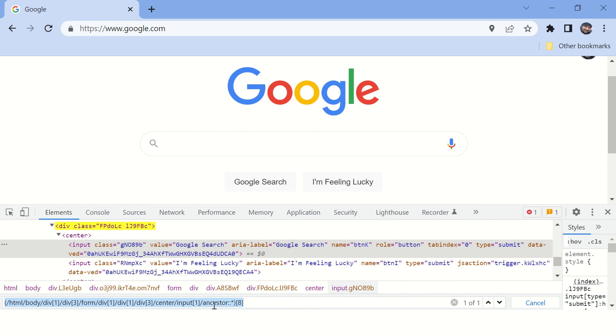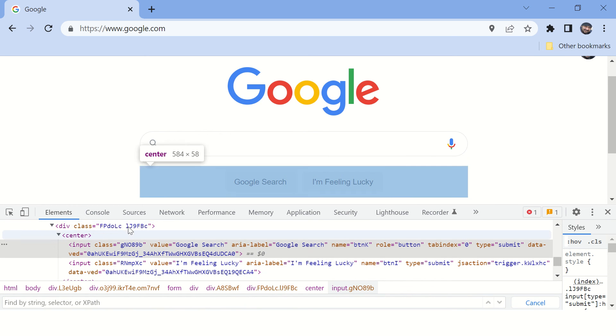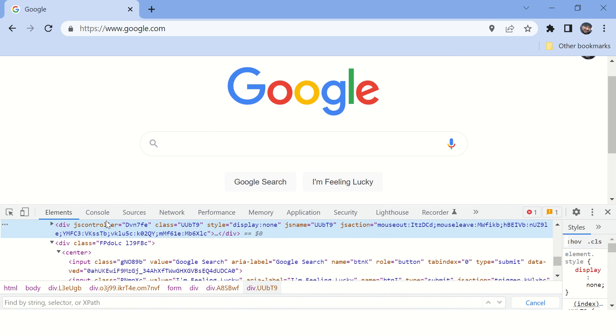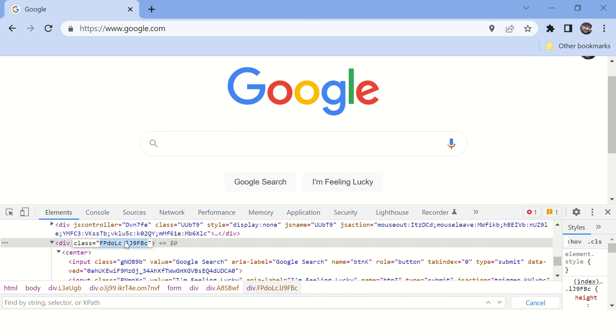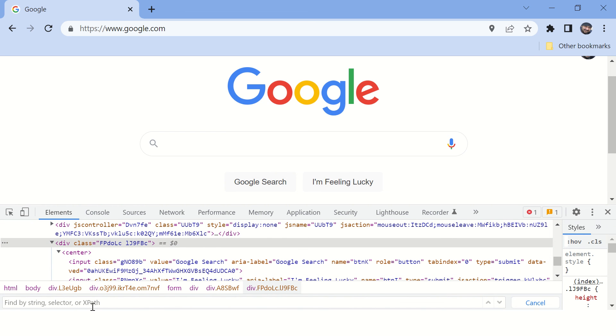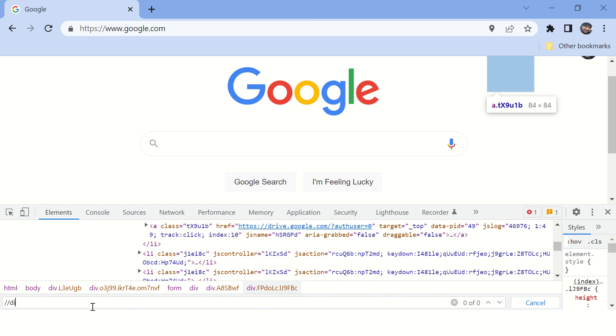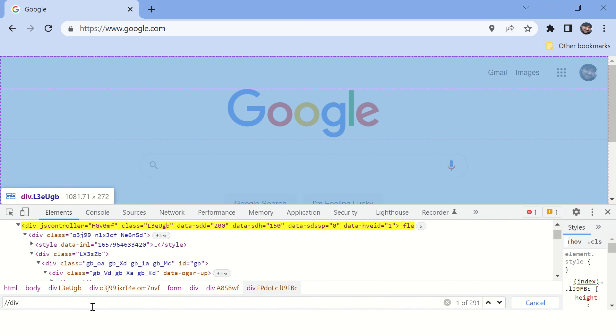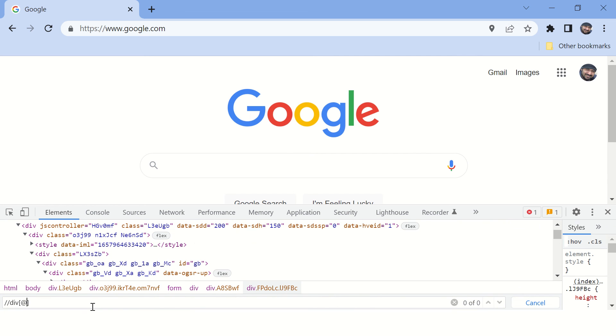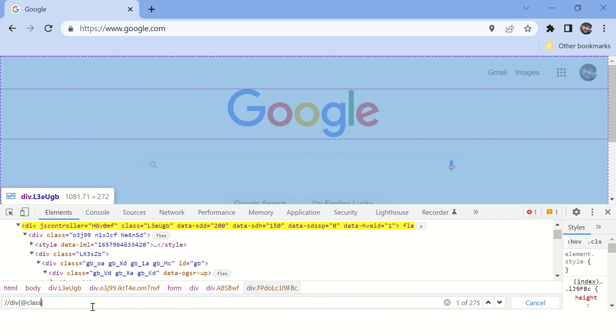All right, so this div tag has this particular class and I think we can use it. And I think that is unique. Let's try it. Let's copy this value here. And this is a div tag whose class is this.